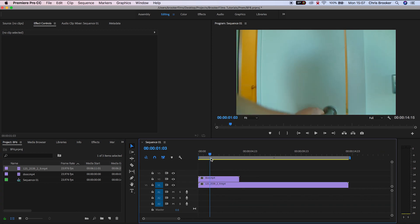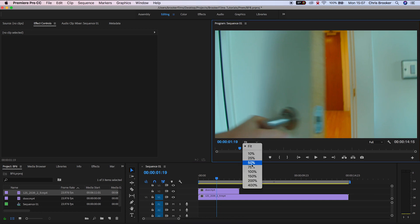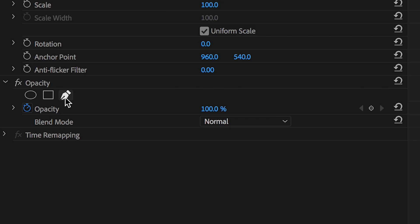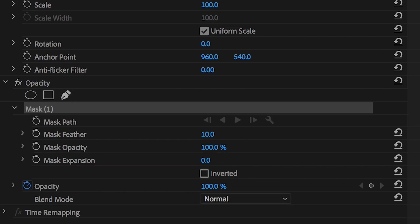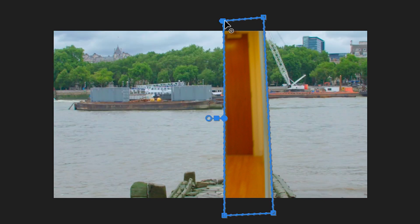Now from here, selecting the door footage, we want to go into the opacity and select the pen tool, and then draw a mask around the open part of the door. As you can see, that has completely removed the door and only revealed the part that we want to get rid of.